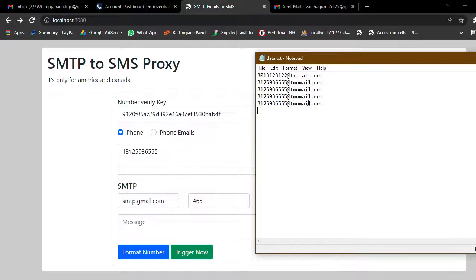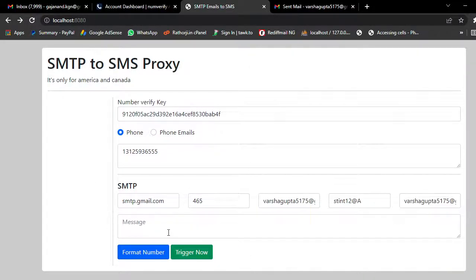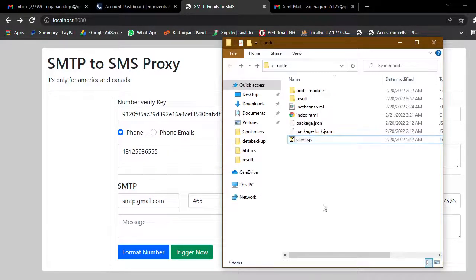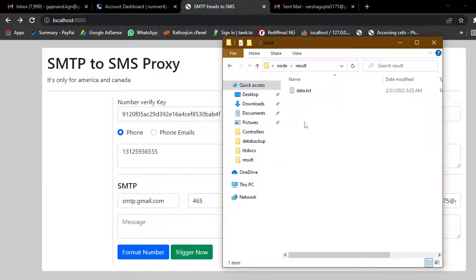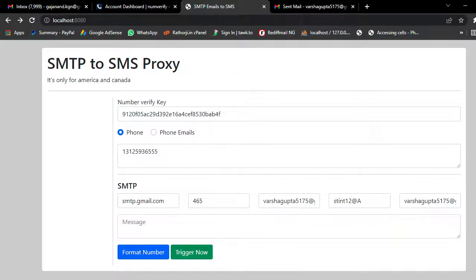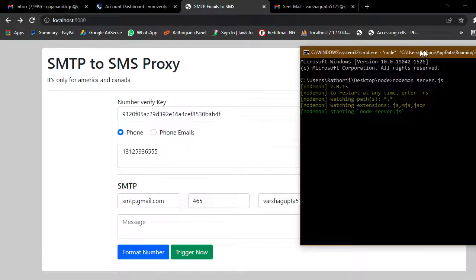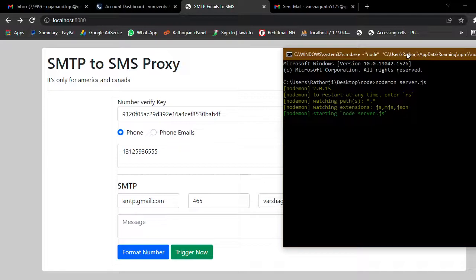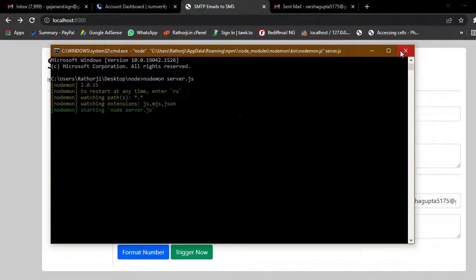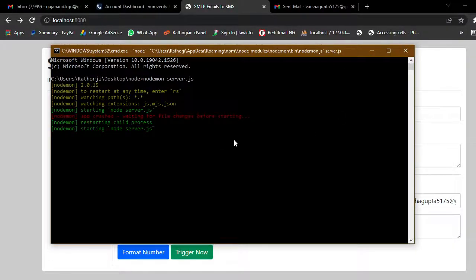It will convert the numbers and generate results here. The results and data are also written to a data.txt file. You also need to watch the server file — let me close this and show you how to start the server using Node.js.